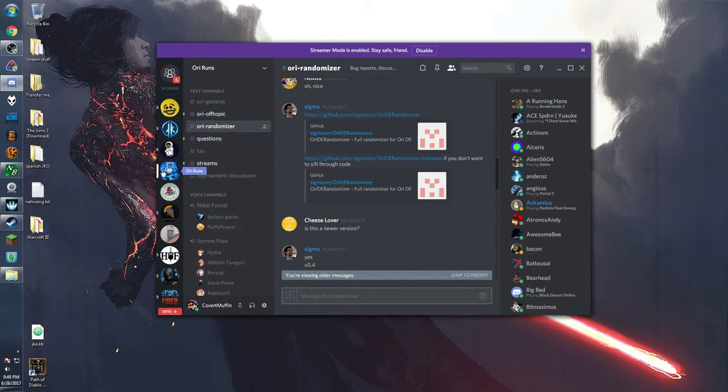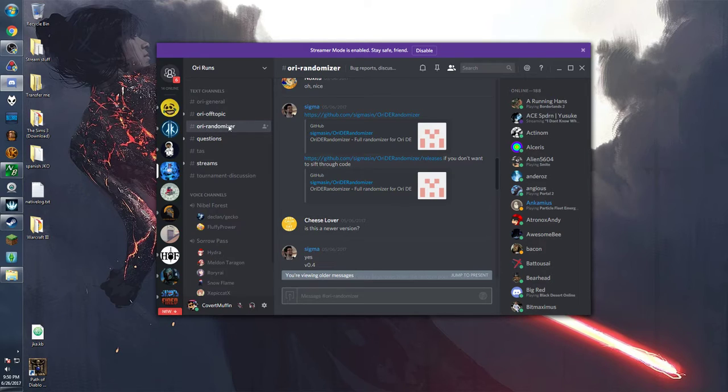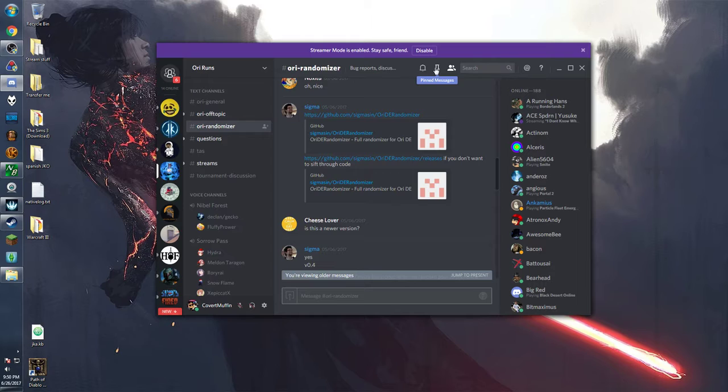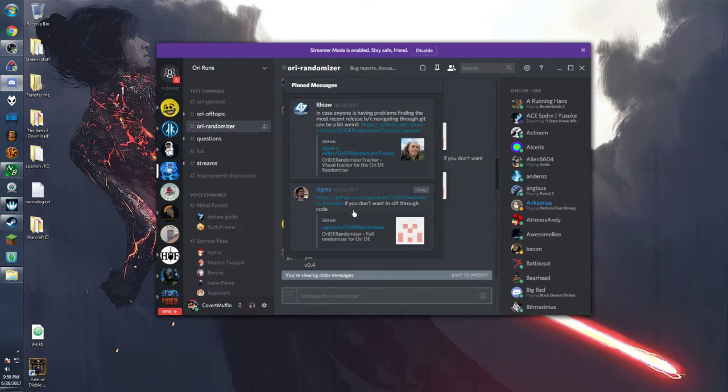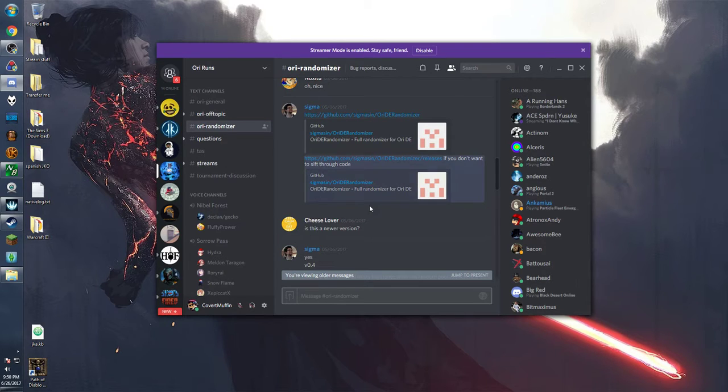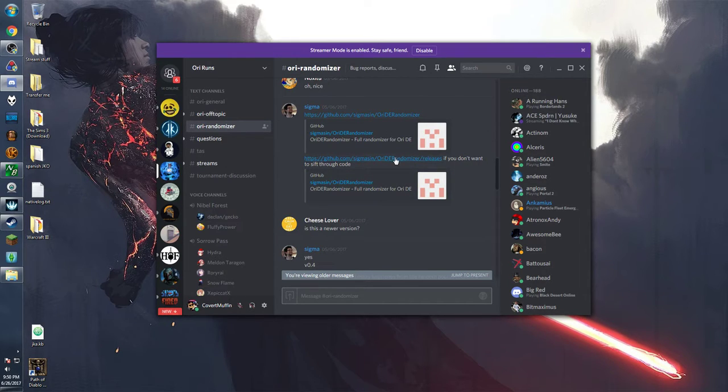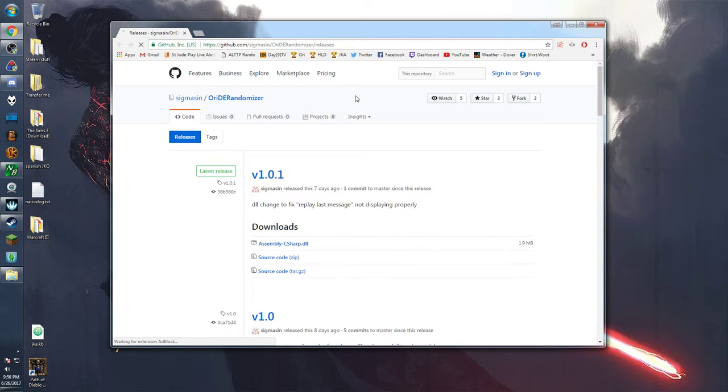Great and boom here we are on the desktop app. Along the left you'll notice the ori runs, that's where you want to go, and then the ori randomizer under text channels. Okay then up top is the pinned messages. Go ahead and click on that and we're going to jump to sigma's post for the github link. There's two links here. The bottom link is a little bit quicker so let's go ahead and click that.